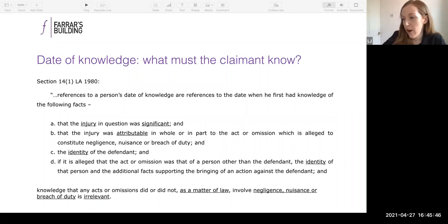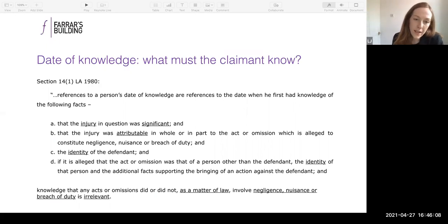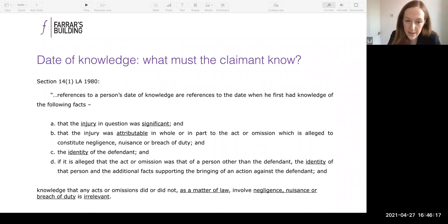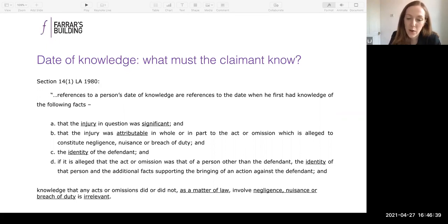What has the claimant got to know for them to have knowledge? Section 14(1) of the Limitation Act sets out four things the claimant needs to know — all four must be present. First, that the injury was significant. Second, that it was attributable in whole or in part to the act or omission they're complaining about. Third, the identity of the defendant. Fourth, if the act or omission was committed by someone other than the defendant, the identity of that person and the facts supporting the action against the defendant. Crucially, knowledge that any act or omission involved negligence, nuisance or breach of duty as a matter of law is irrelevant.